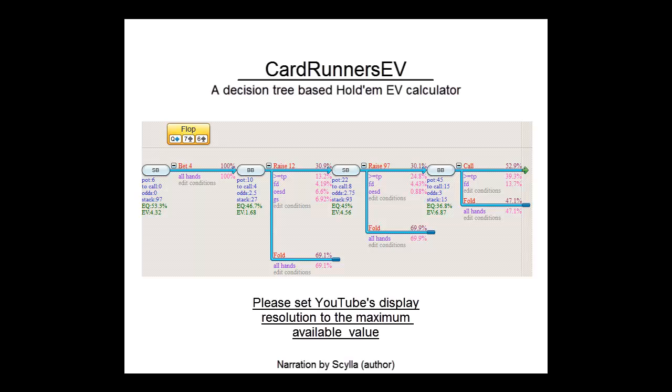CardRunnersEV is a decision tree based hold'em calculator. This means that it will allow you to enter a hold'em decision tree, after which it will calculate the expected value of every decision within that tree. Here on the screen we have an example of what such a tree would look like.